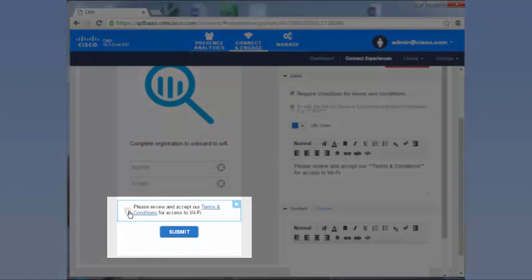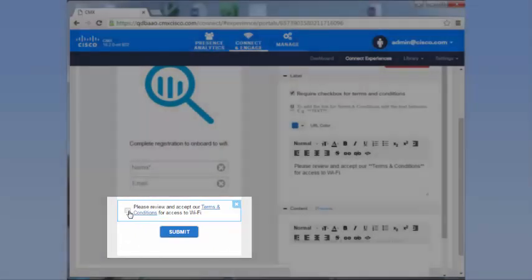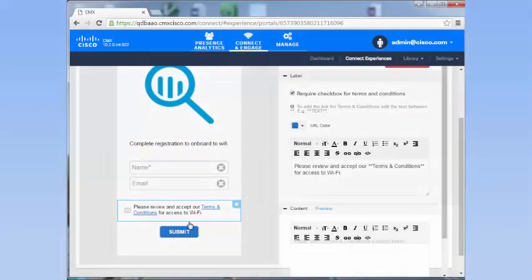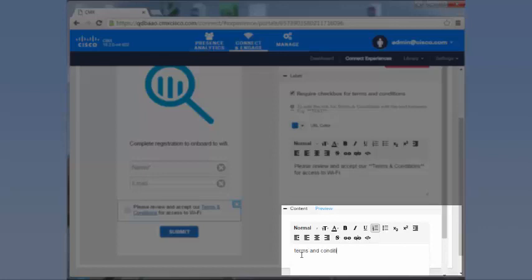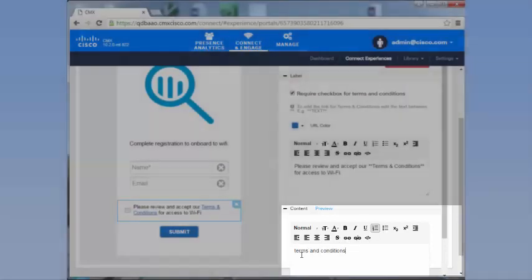Click 'Please review and accept our Terms and Conditions for access to Wi-Fi.' In the content text box, enter the text to be displayed as the Terms and Conditions in the login page.